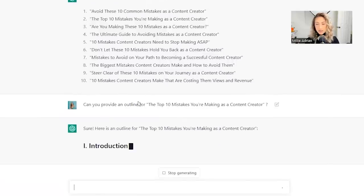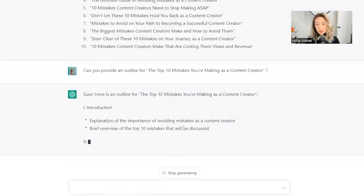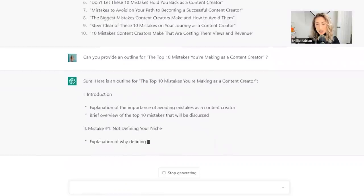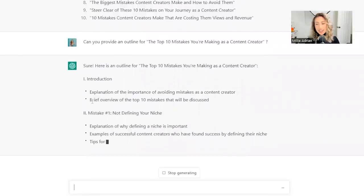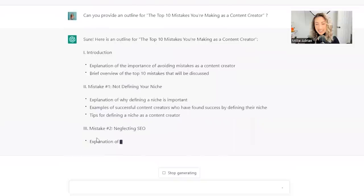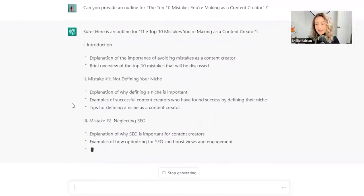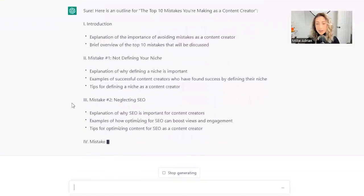Here's an outline. One, introduction. Explain the importance of avoiding making mistakes as a content creator. Mistake number one, not defining your niche. Oh my gosh. Mistake number two, neglecting SEO.